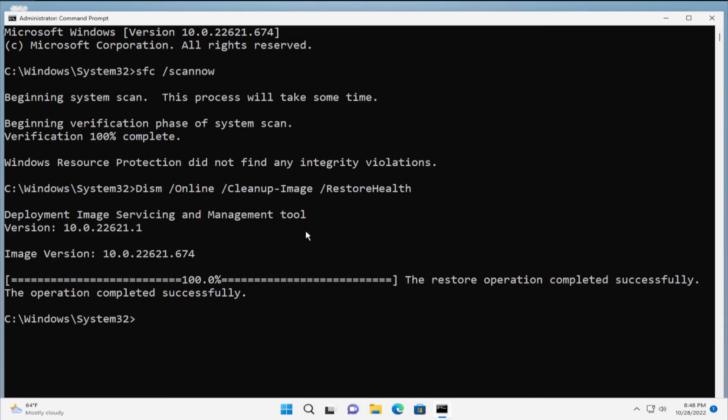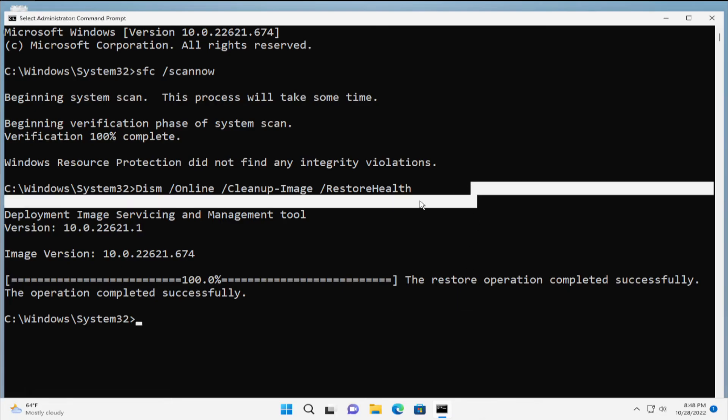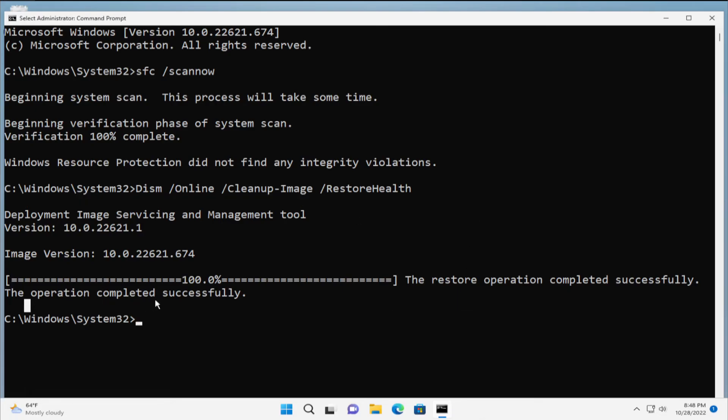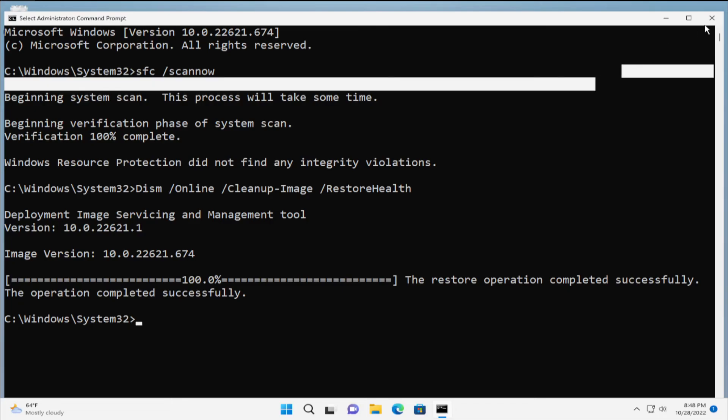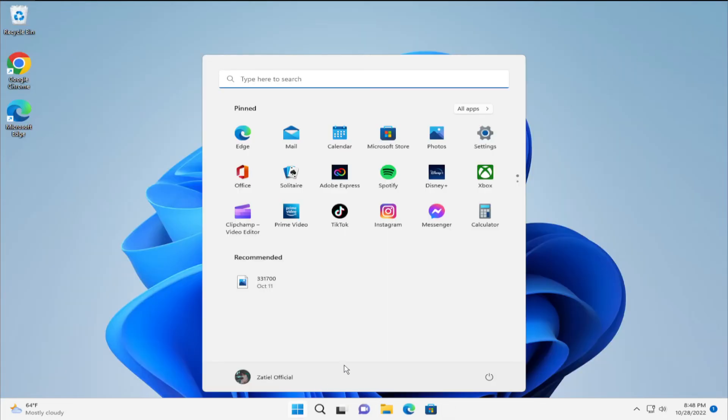Sorry for my English. The operation completed successfully. To apply the change, click on close, go to the start menu, select the power button and click on restart.